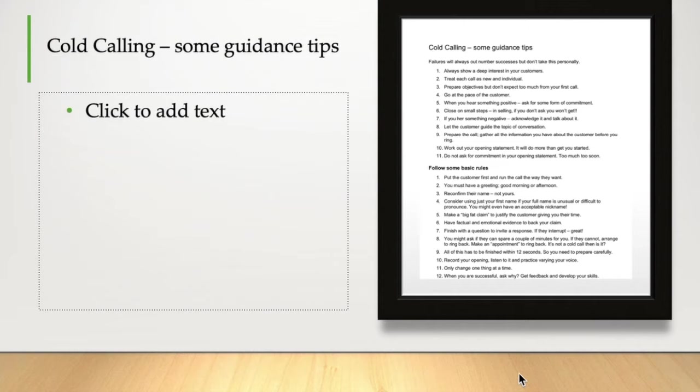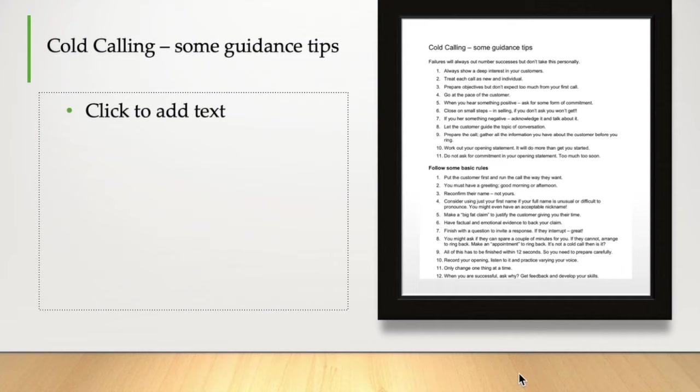Seven, if you get something negative, acknowledge it and talk about it. Possibly the most challenging would be that they'd used your business in the past, but had some kind of negative experience. Rather than try and argue, ask them what happened and what was the situation? And maybe apologize and express some regret that that was the case.